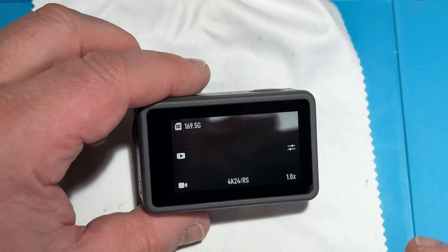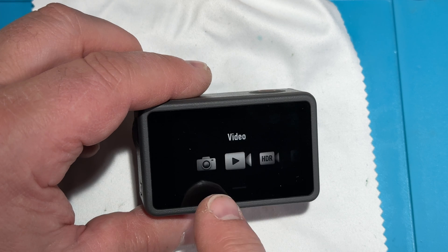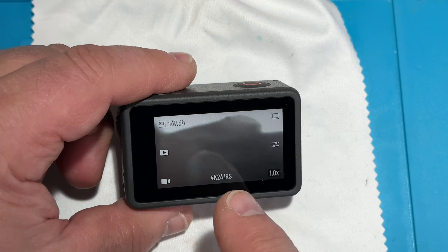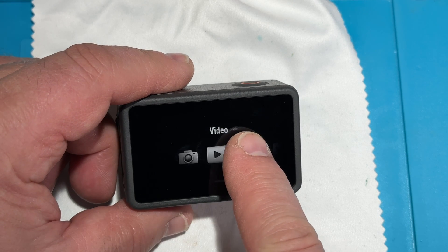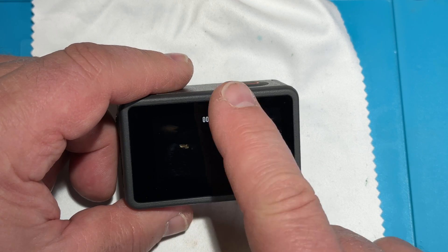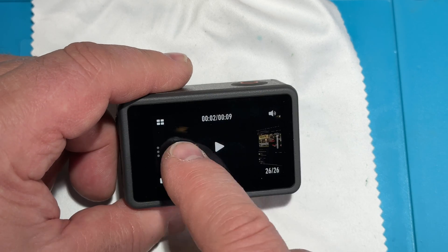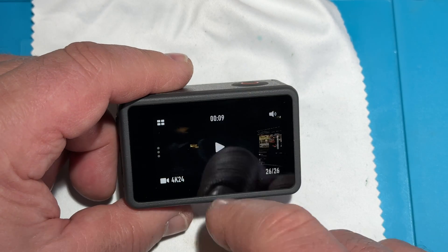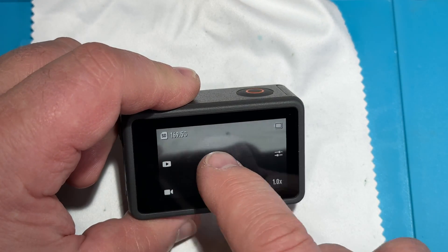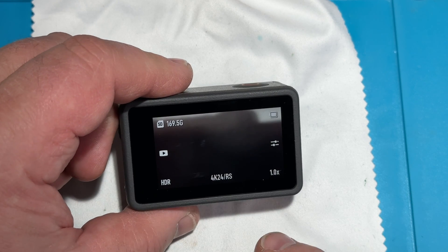Let's turn the camera on first. If we slide over, we can see we are in video mode. We can also go to HDR mode — let's try that first. I accidentally hit replay, but now I've selected HDR mode.